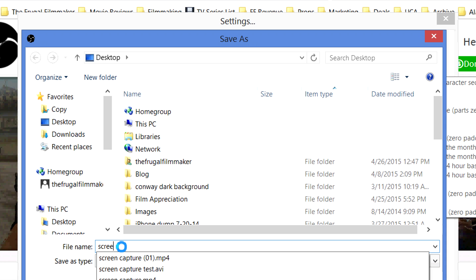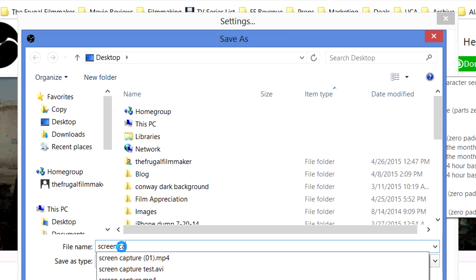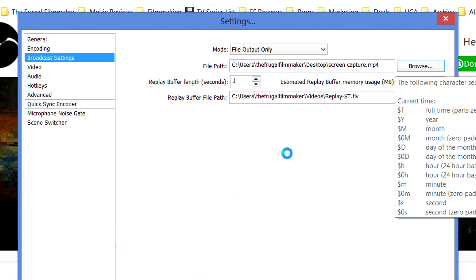I'm just going to type in 'screen capture' — spell it right — as our default file name.